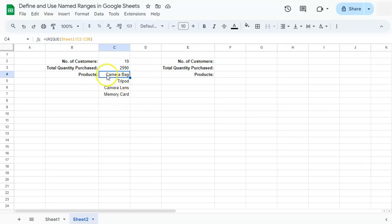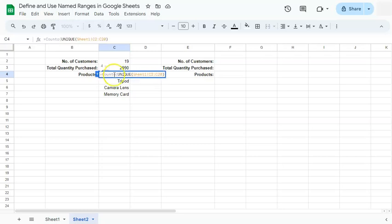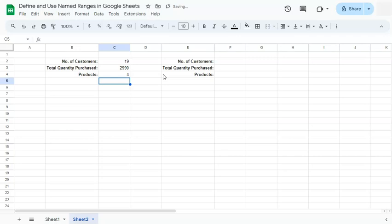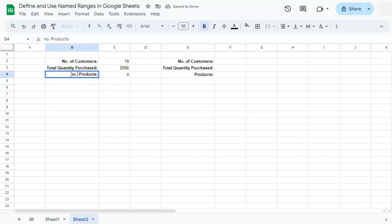Now if we want to know the number of products, we can just put COUNTA right there. And there we have it. So let's change that to number of products.